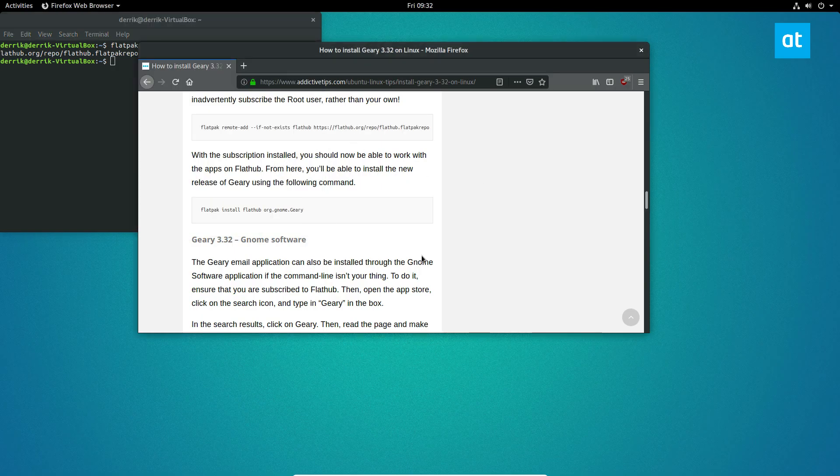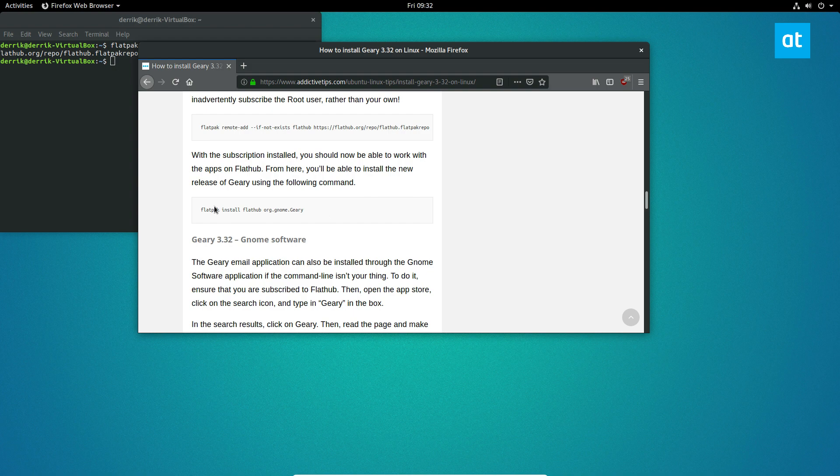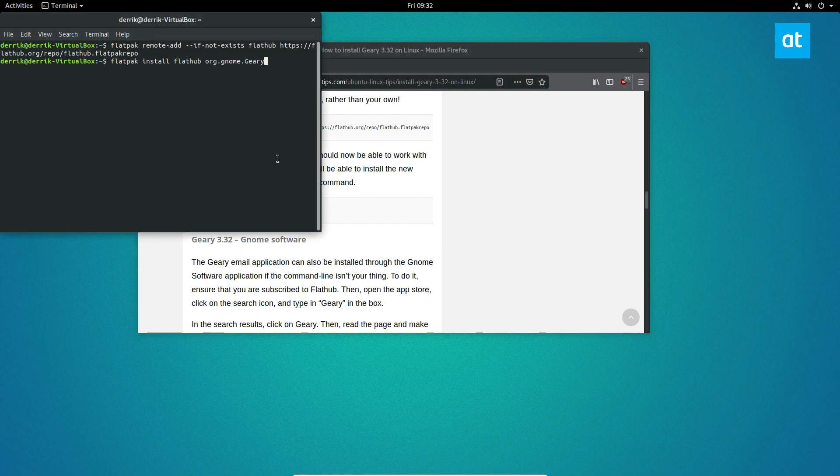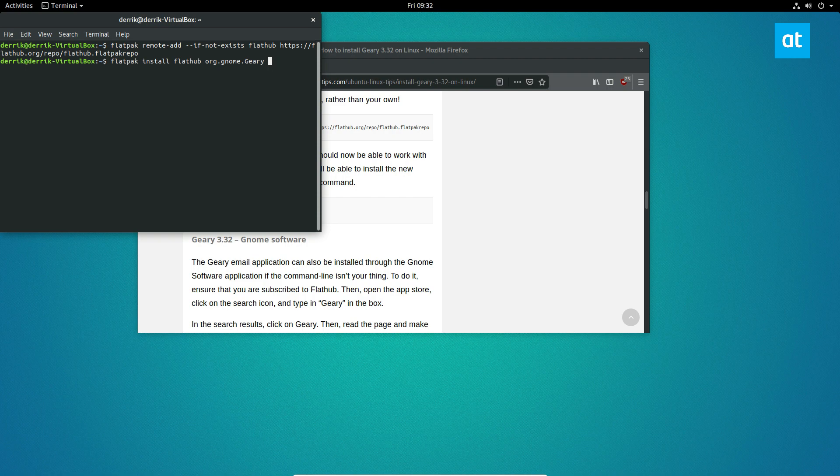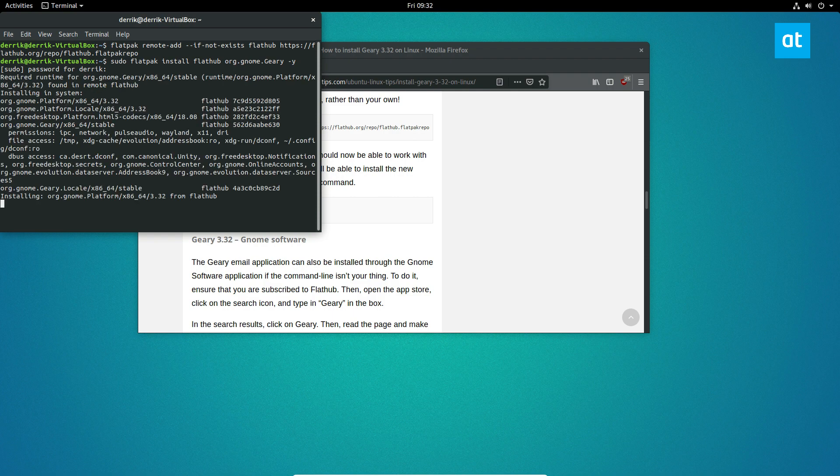Now from there, you can go to flathub.org or you can just copy our easy to remember command right there. Add a dash y, put sudo in front of it. If you'd like, you don't have to—the prompt will come up. I just don't want to enter the prompt.